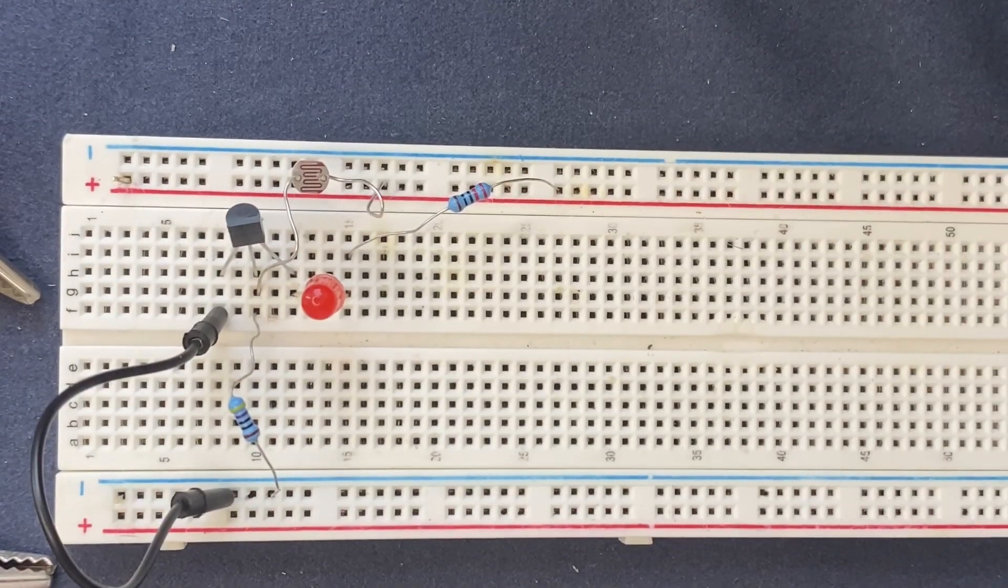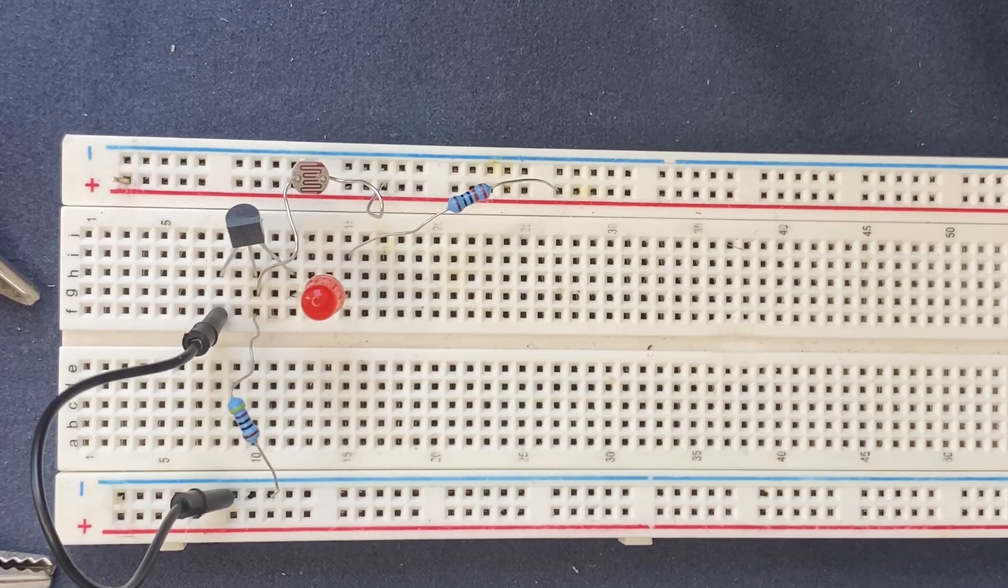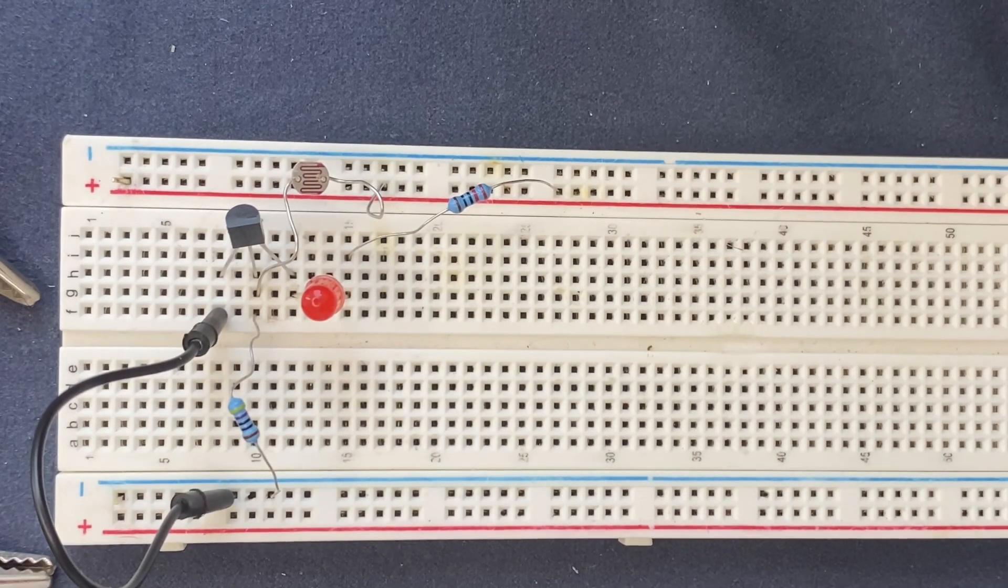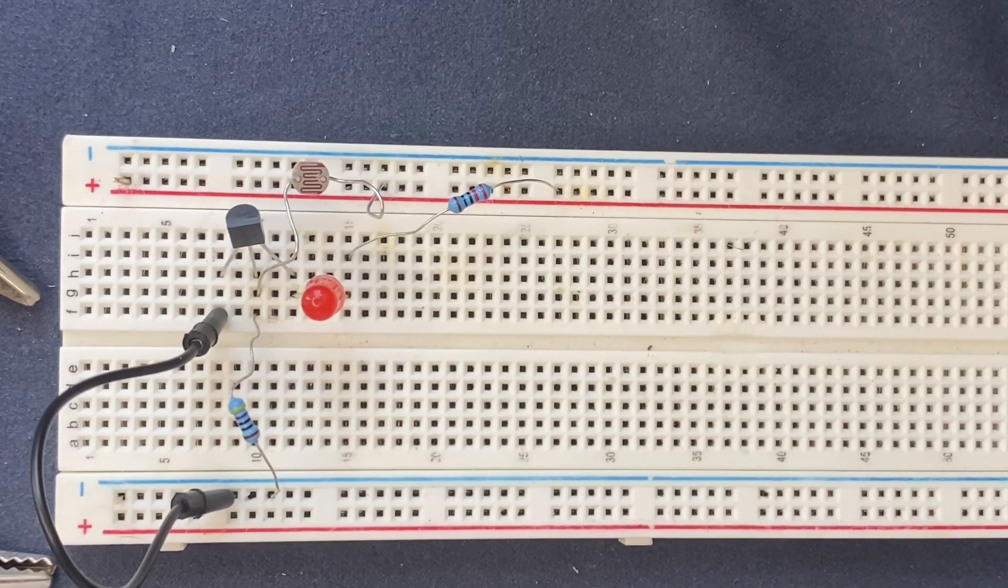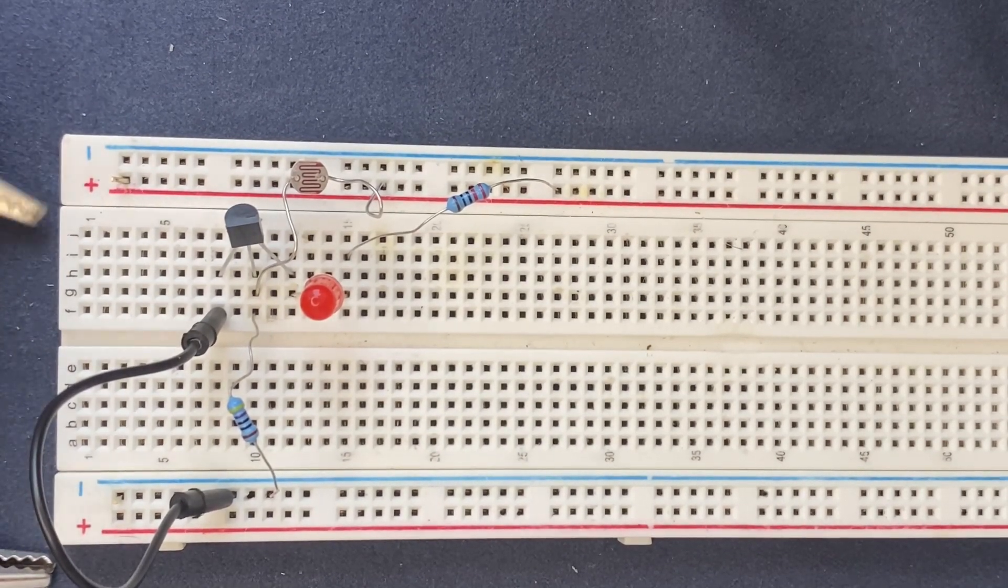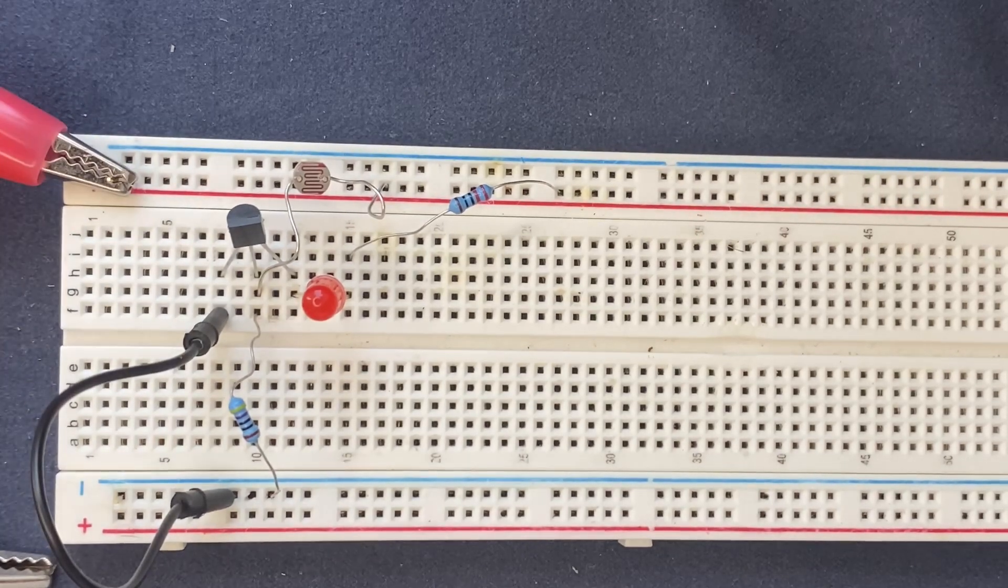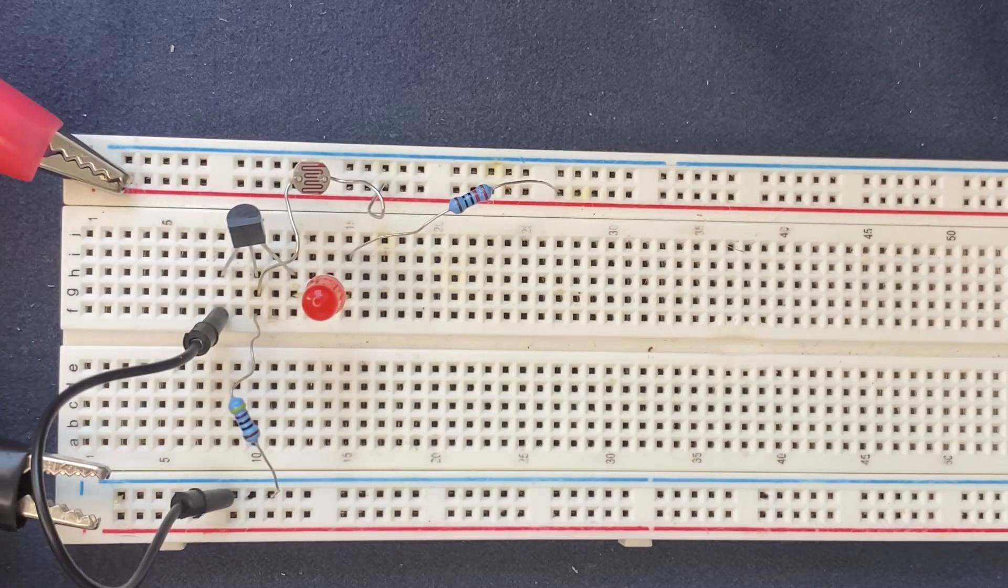We are pretty much done with the setup of the circuit and the last thing we need to do is to connect our power supply to the breadboard. So I have five volts coming into the circuit.